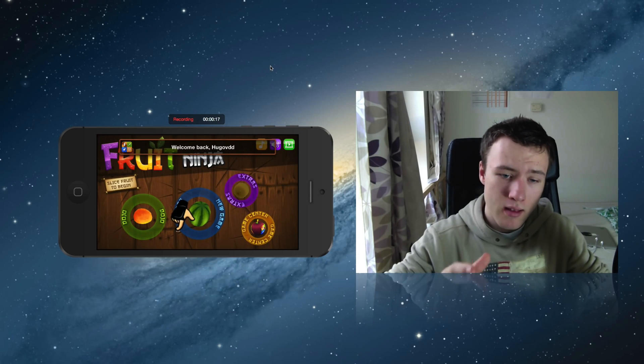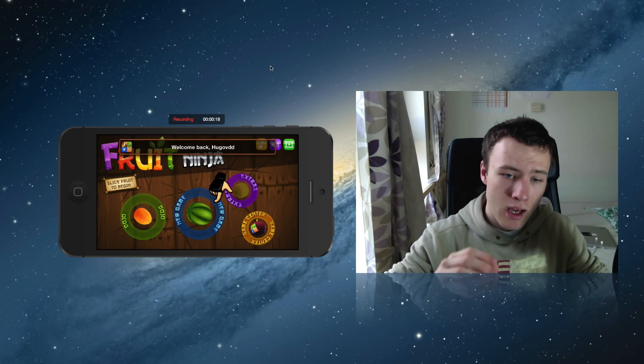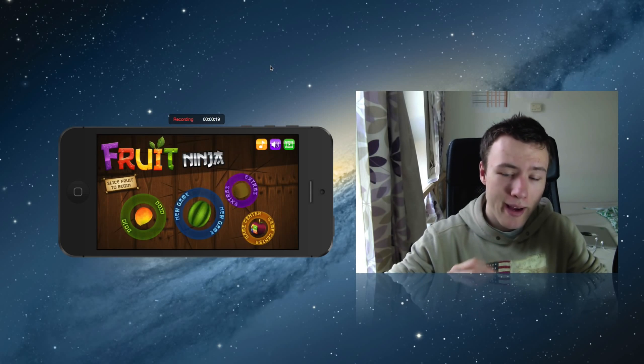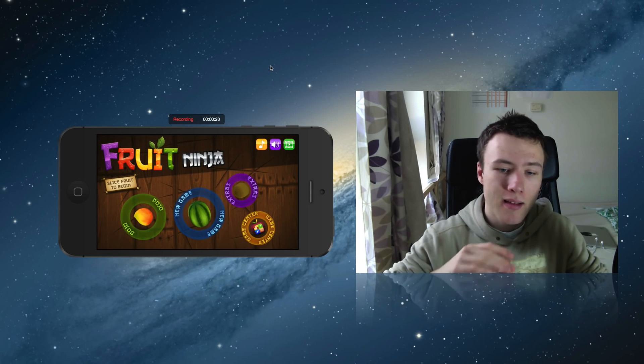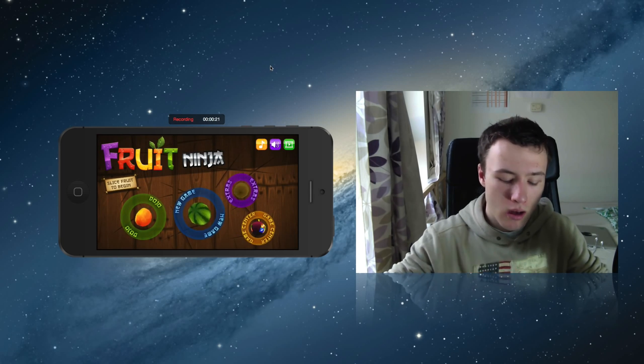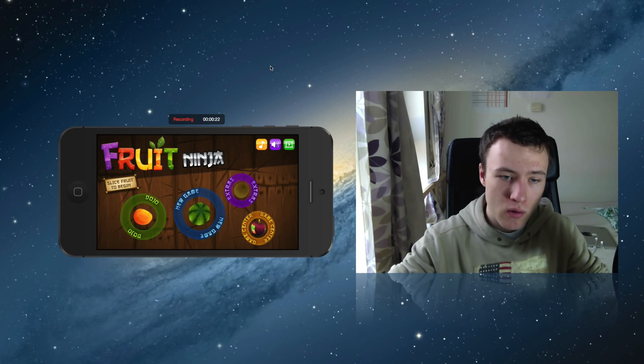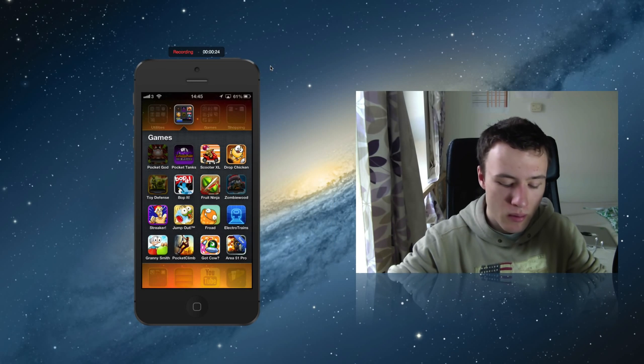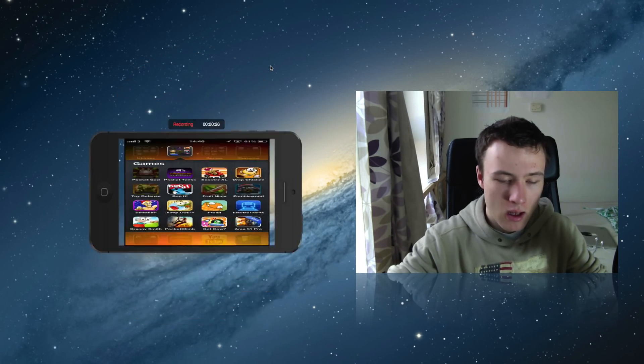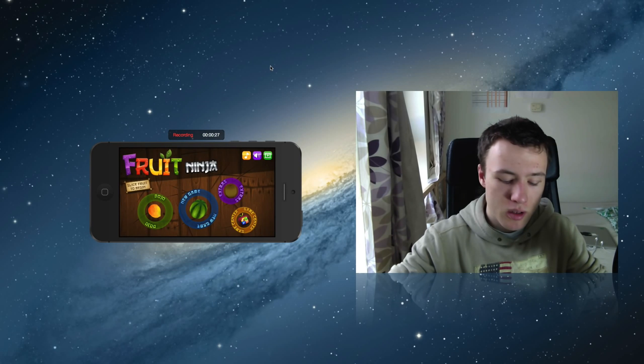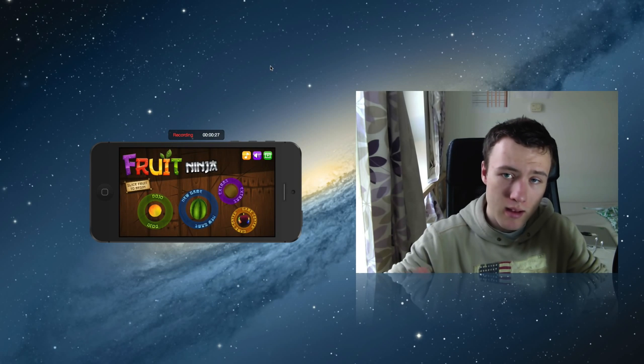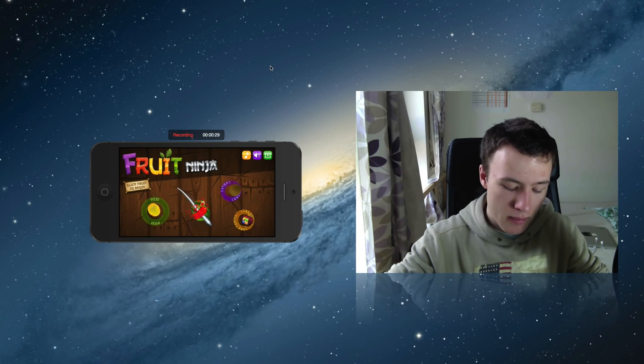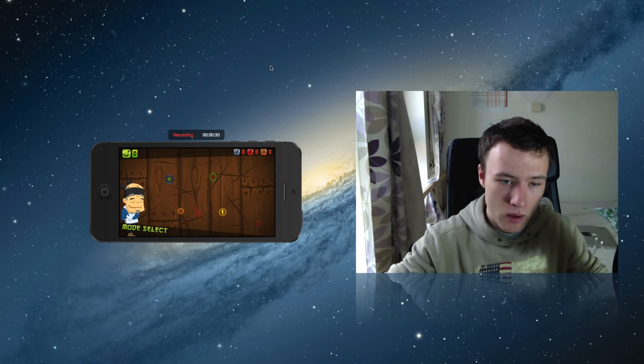As you can see right there, that's another example - it does automatically switch to landscape mode which is pretty cool. If I go back to my menu here it goes back to portrait mode, and if I launch up a game that's landscape it will automatically do that as well.